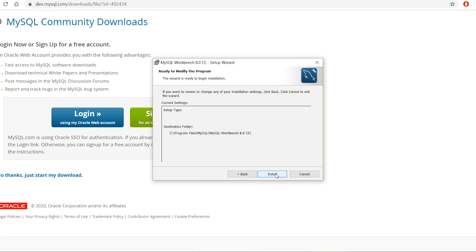I already downloaded and installed MySQL Workbench before. So I skip the rest of the installation.